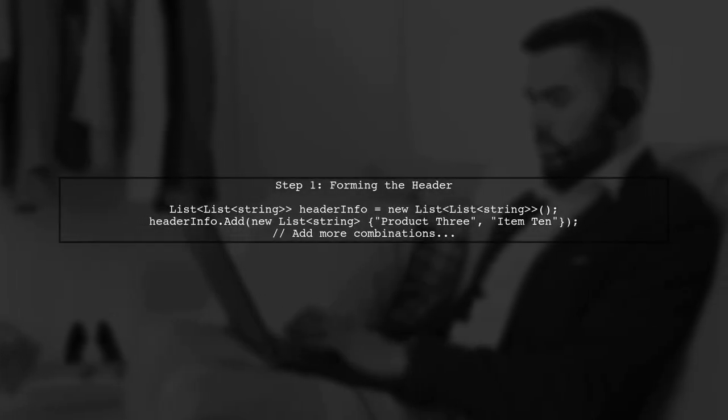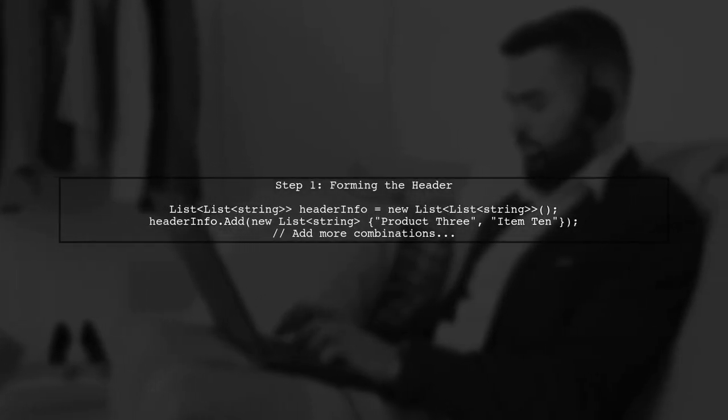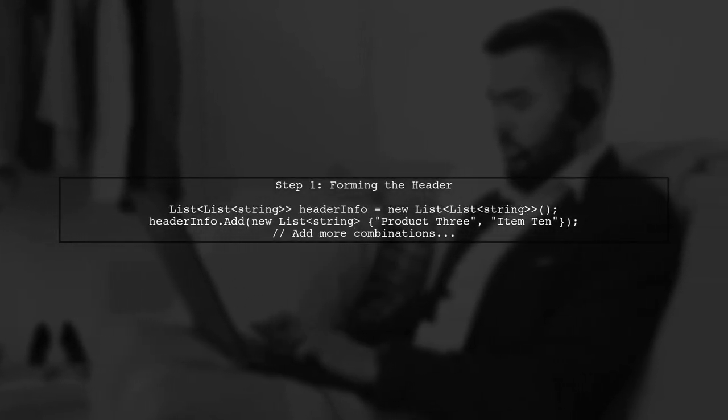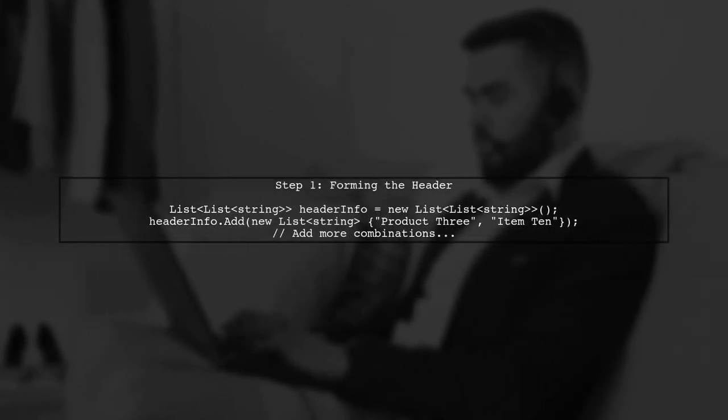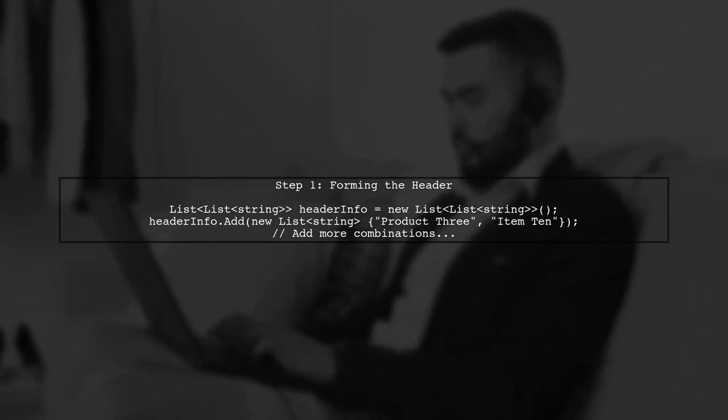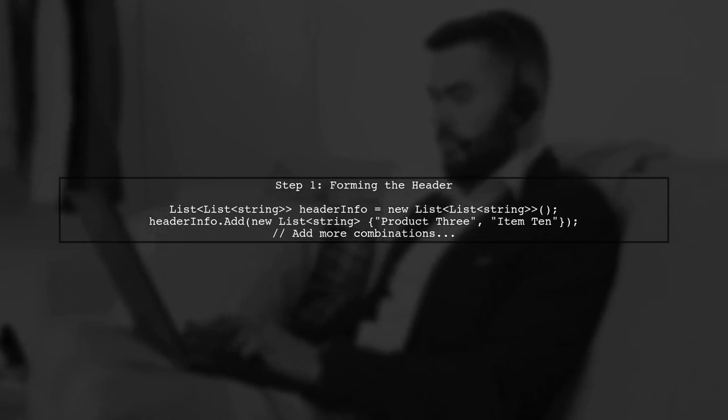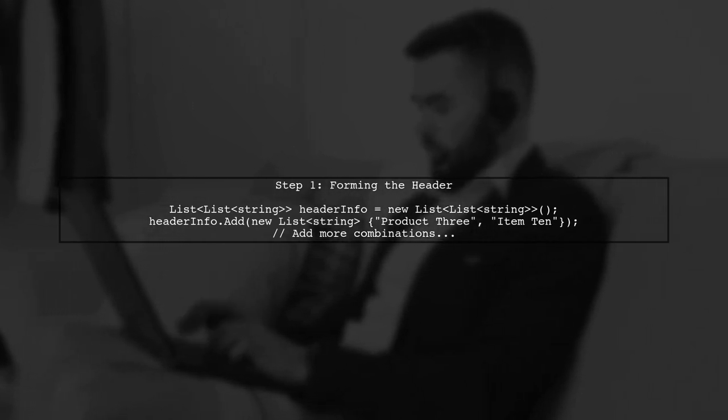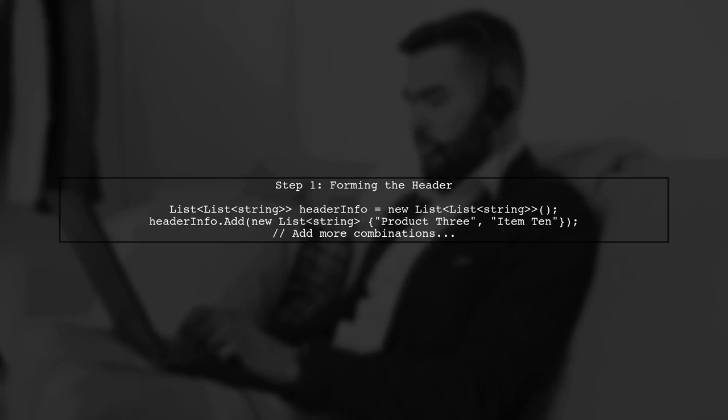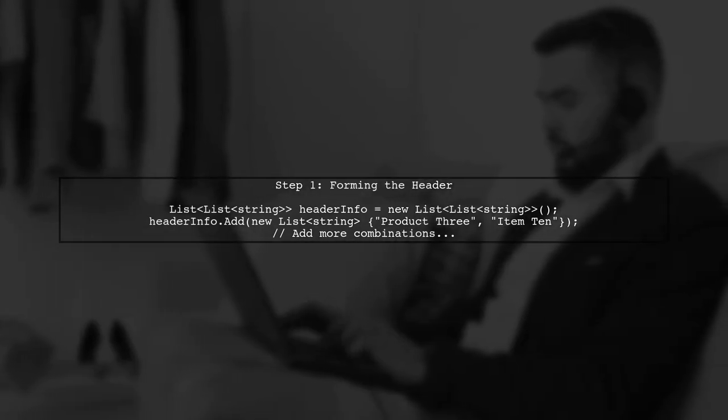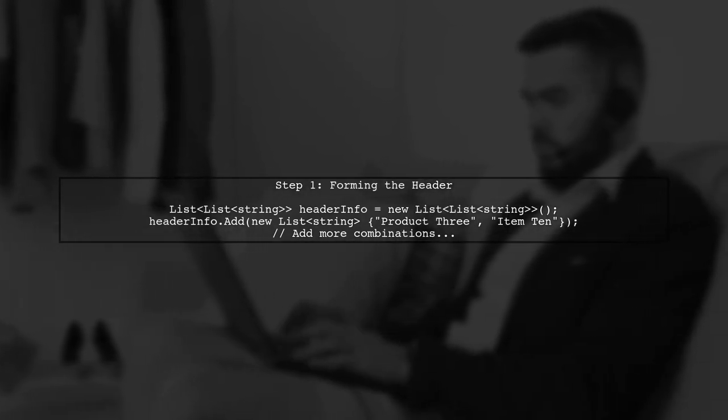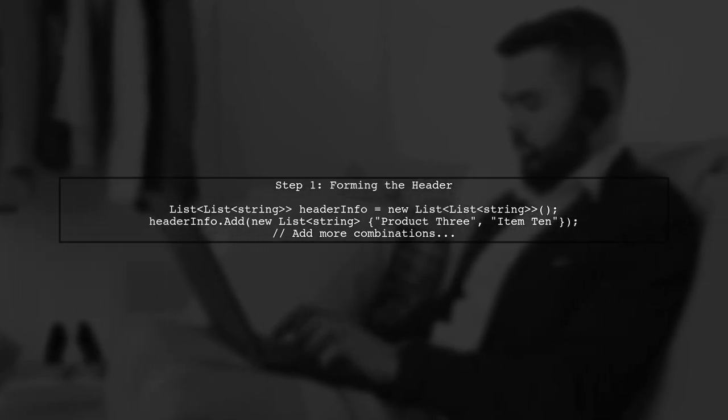Let's first focus on forming the header. We will create a list to hold our header information, which consists of combinations of dynamic columns. In our example, we have two dynamic columns.